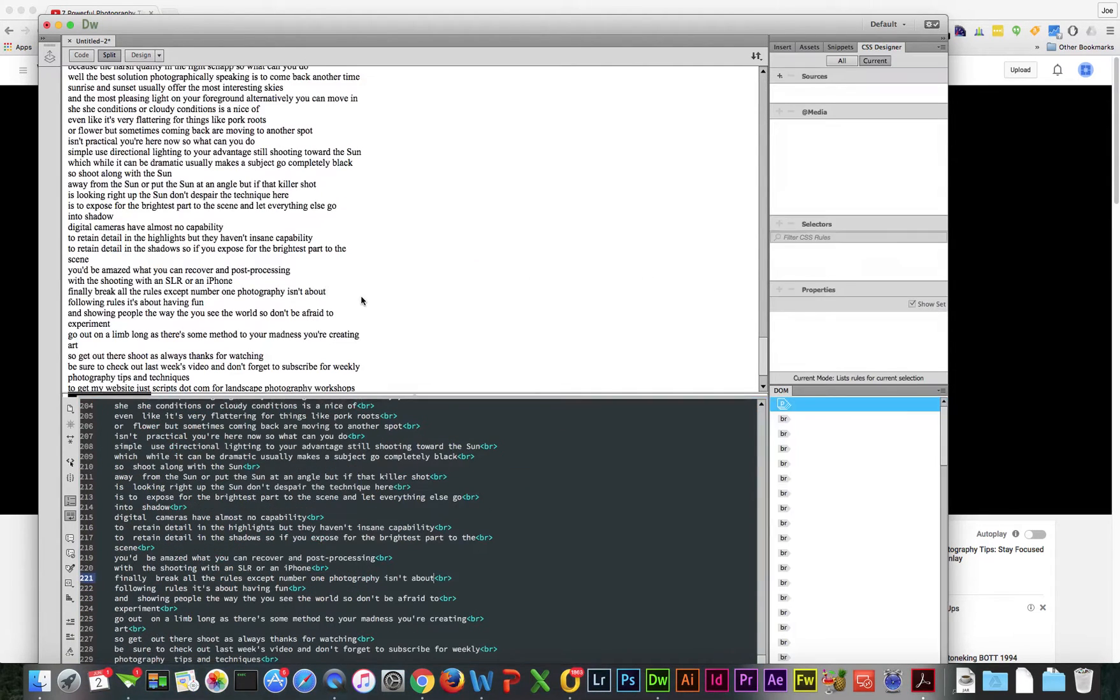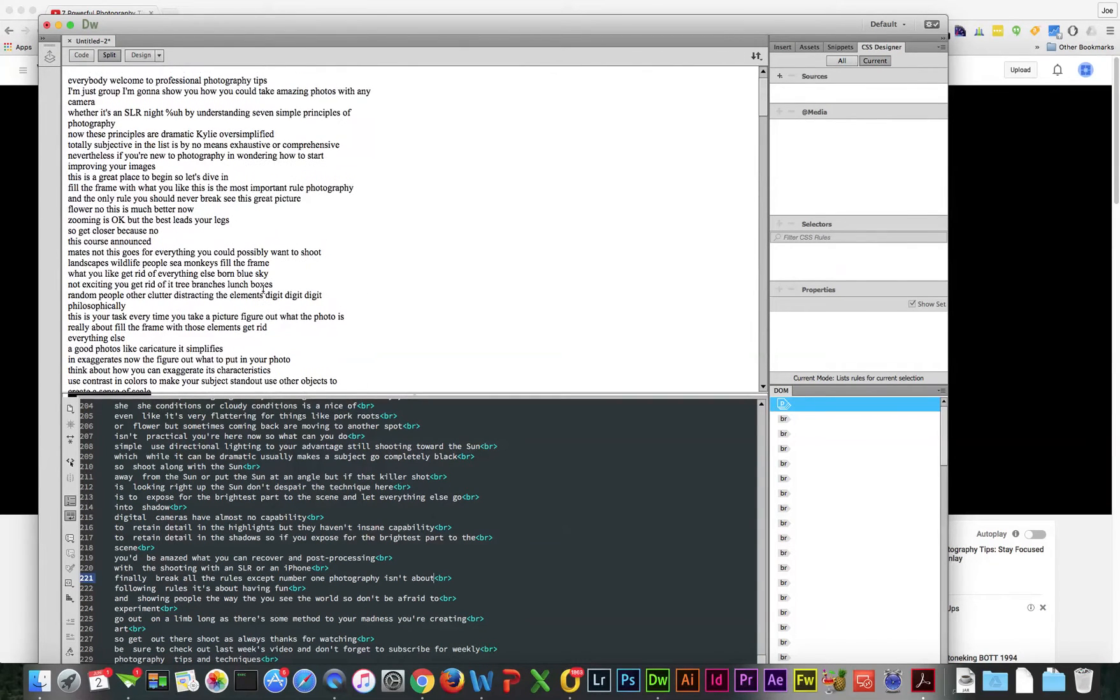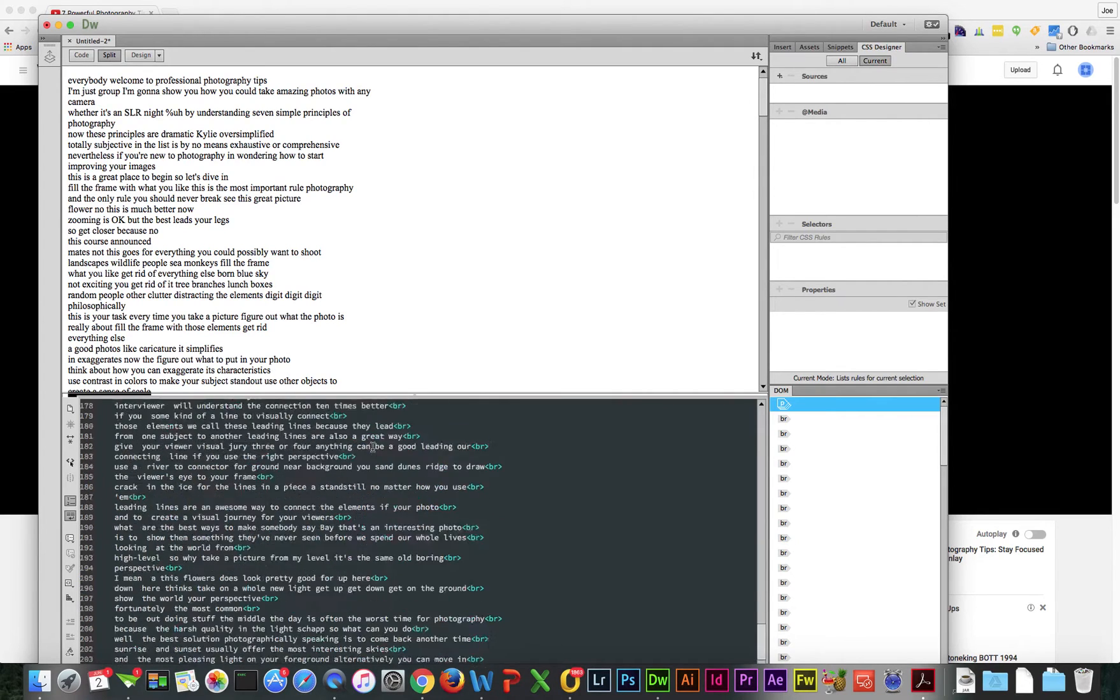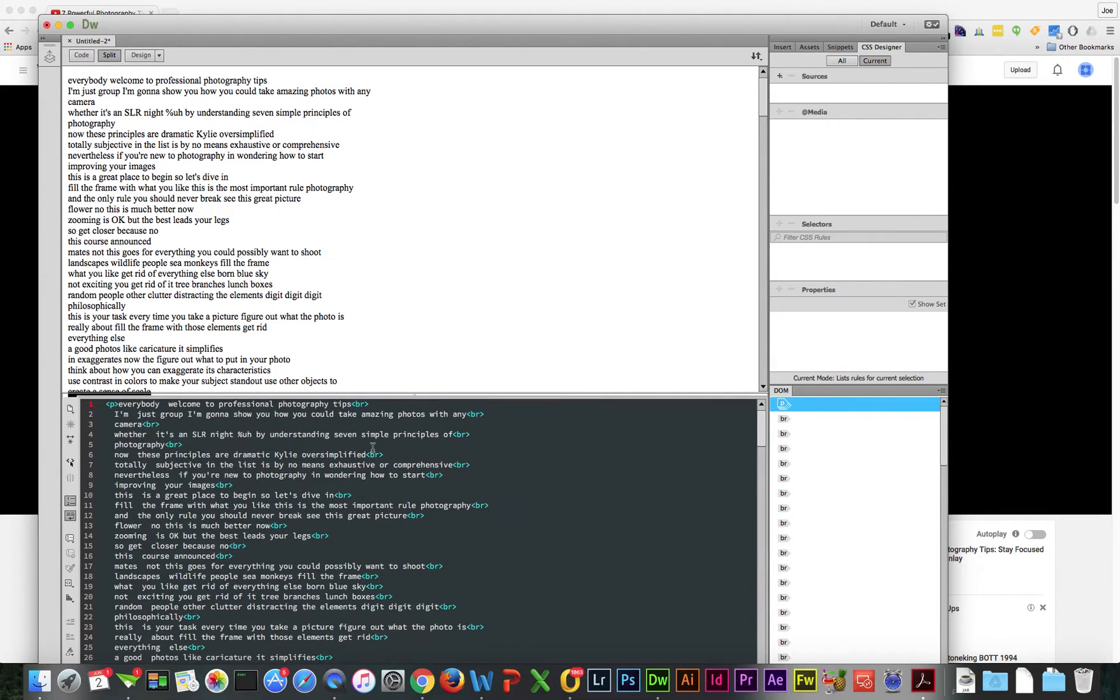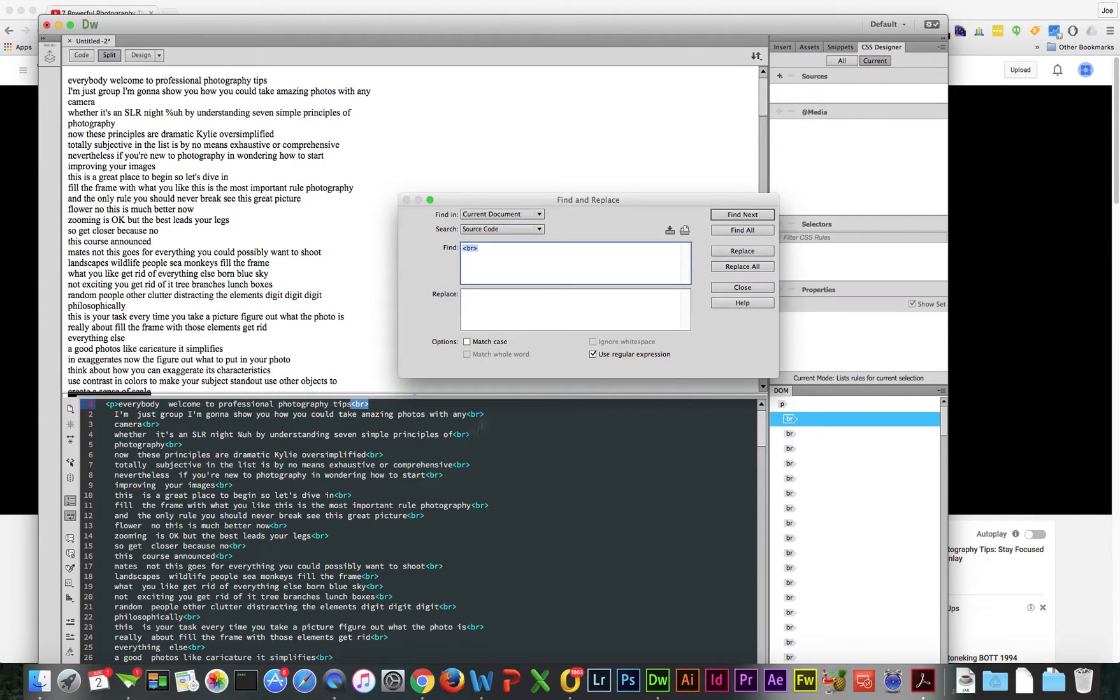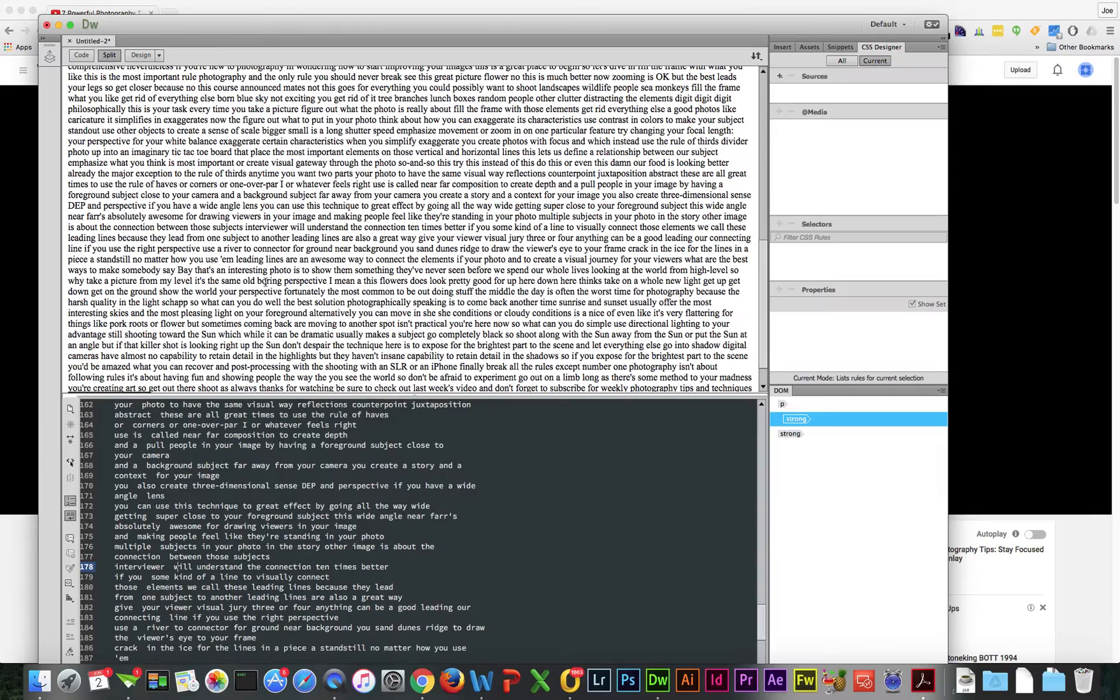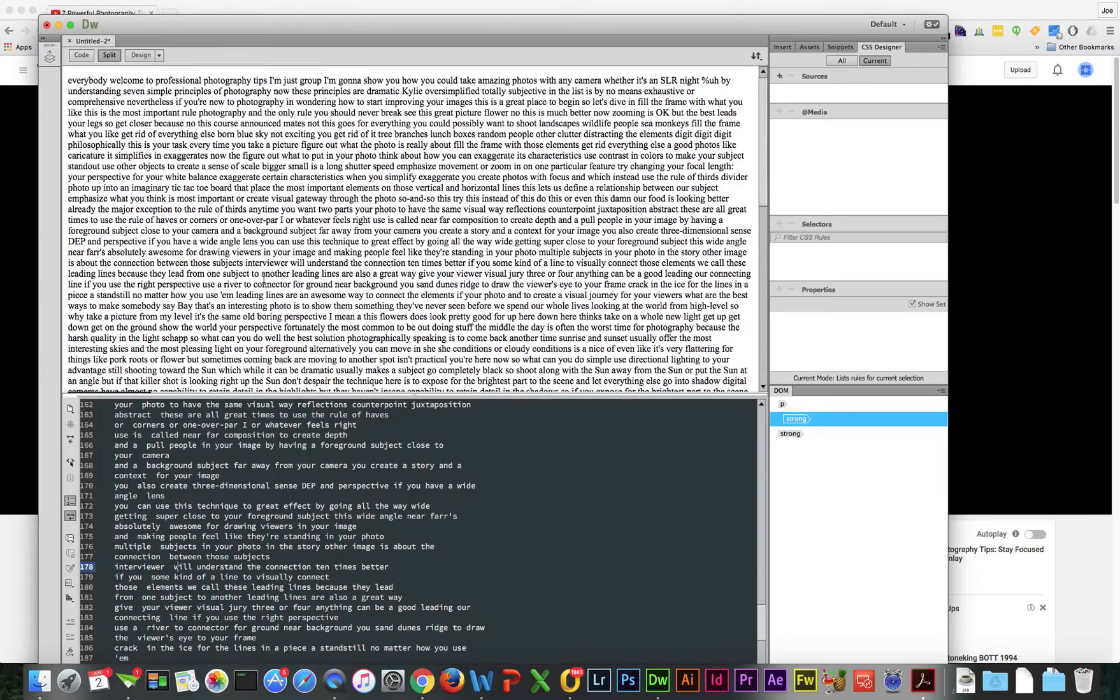Alright, so now we've got everything cleaned up except we have spaces in there. If you want to clean those up too, that's pretty simple. We're going to do a Find Replace on the BR tag, add a space, and Replace All. Now we've got everything in one long line of text.